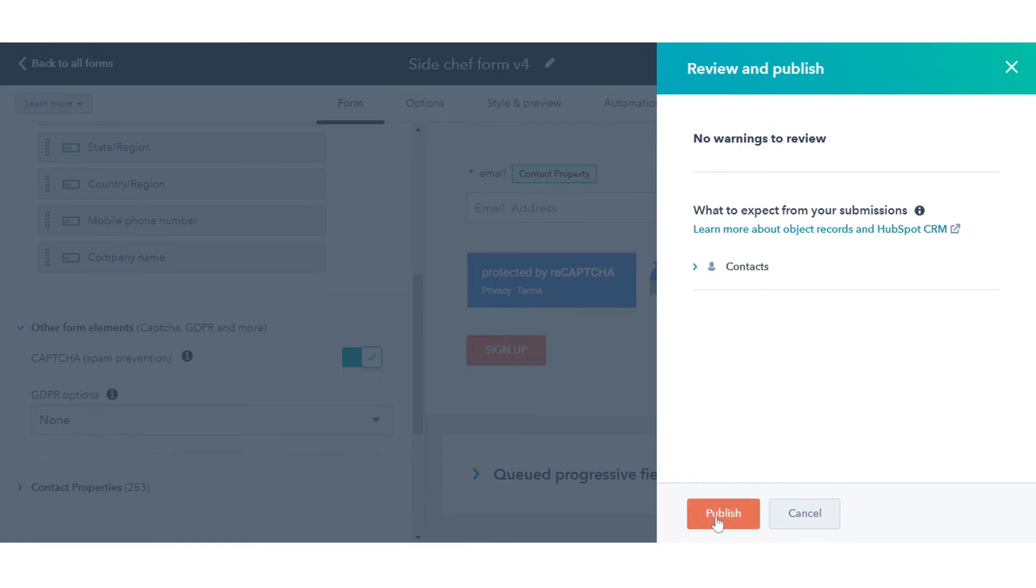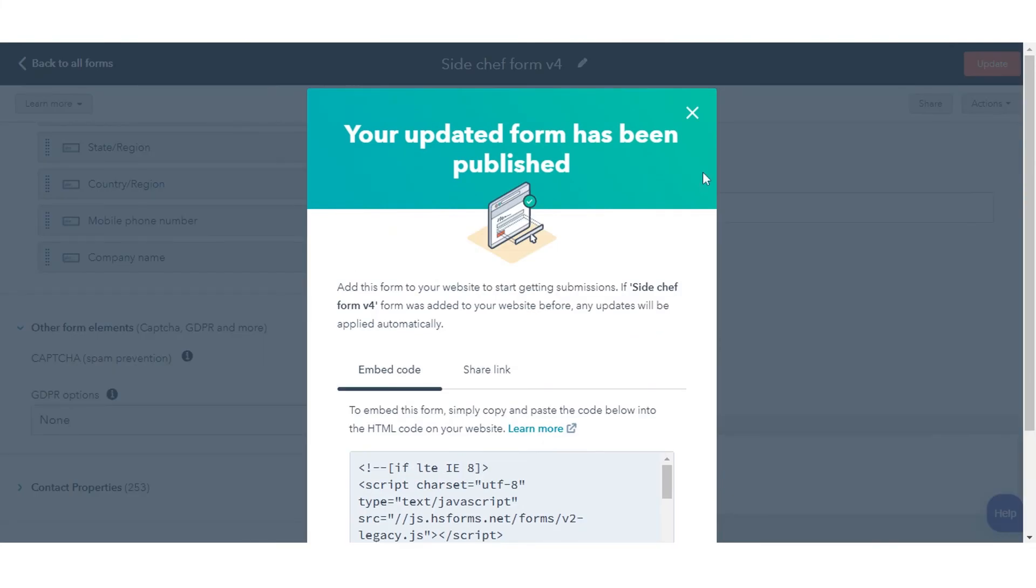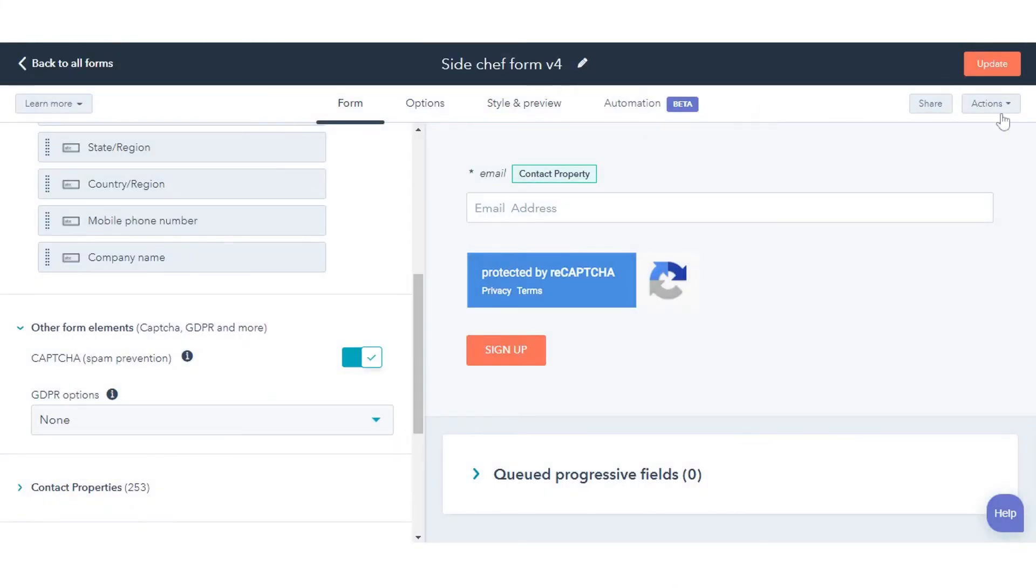In the top right, click Publish. Now Google's Invisible reCAPTCHA will appear on your form when you add the form to a page.